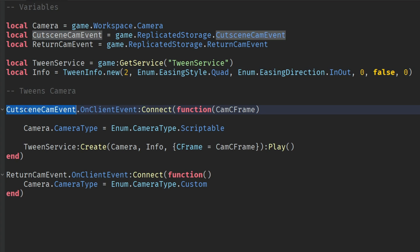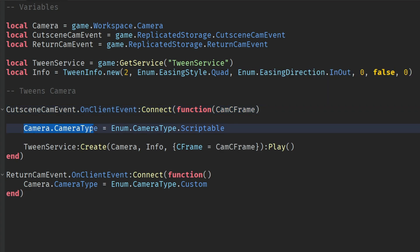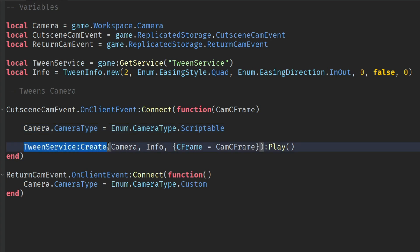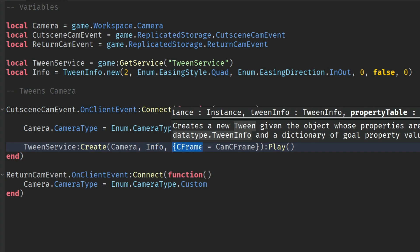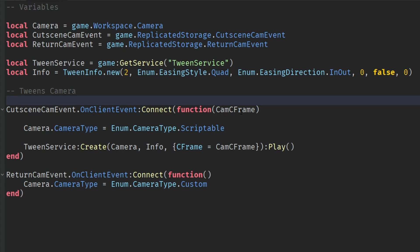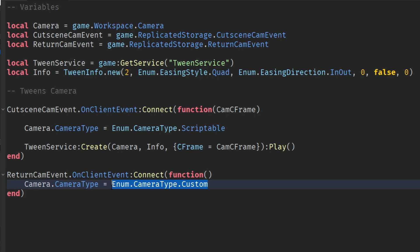Down here, we're using the on-client event on the cutscene cam event, with camera CFrame in the parameters. This camera CFrame is going to be set using a server script — it determines which camera we're actually tweening to. In this on-client event, we're changing the camera's camera type to Enum.CameraType.Scriptable so we're actually able to script it and modify it using scripts. Then down here, we're using TweenService to create a new tween on the camera, using that tween info we created up top, and setting the camera CFrame to that camera CFrame parameter, then playing that tween once it's been fired to all the clients. On the return cam event on-client event, all we're doing is setting the camera's camera type to custom, which makes it go back to the original camera view of the player. That's it for the local script.